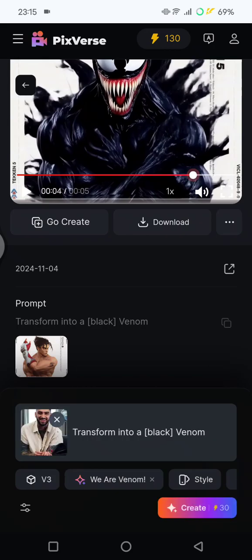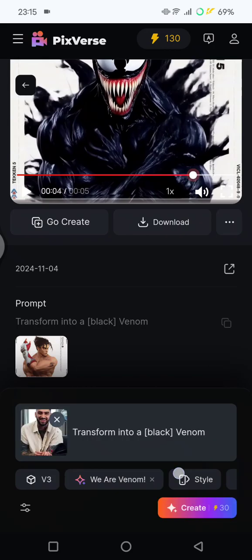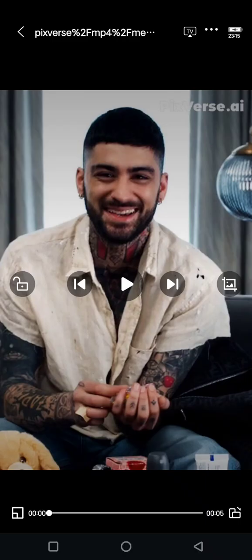Just wait. After the image has been added, tap on 'Create' and wait until the venom video is created. This is the result for my photo with the venom effect applied.